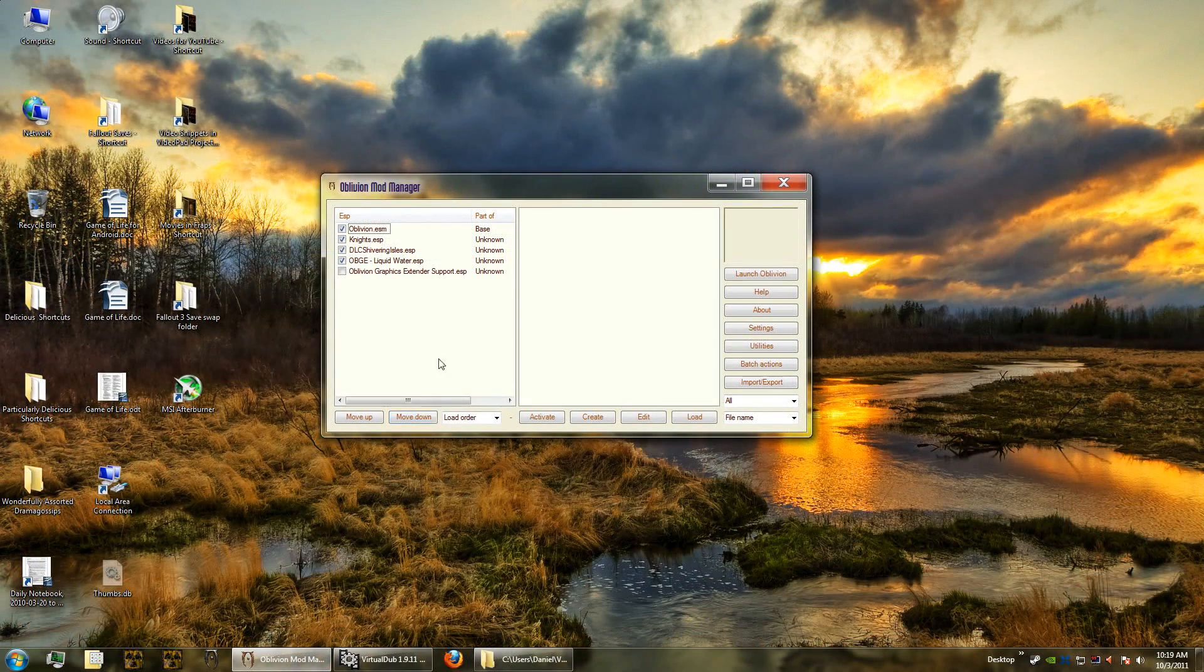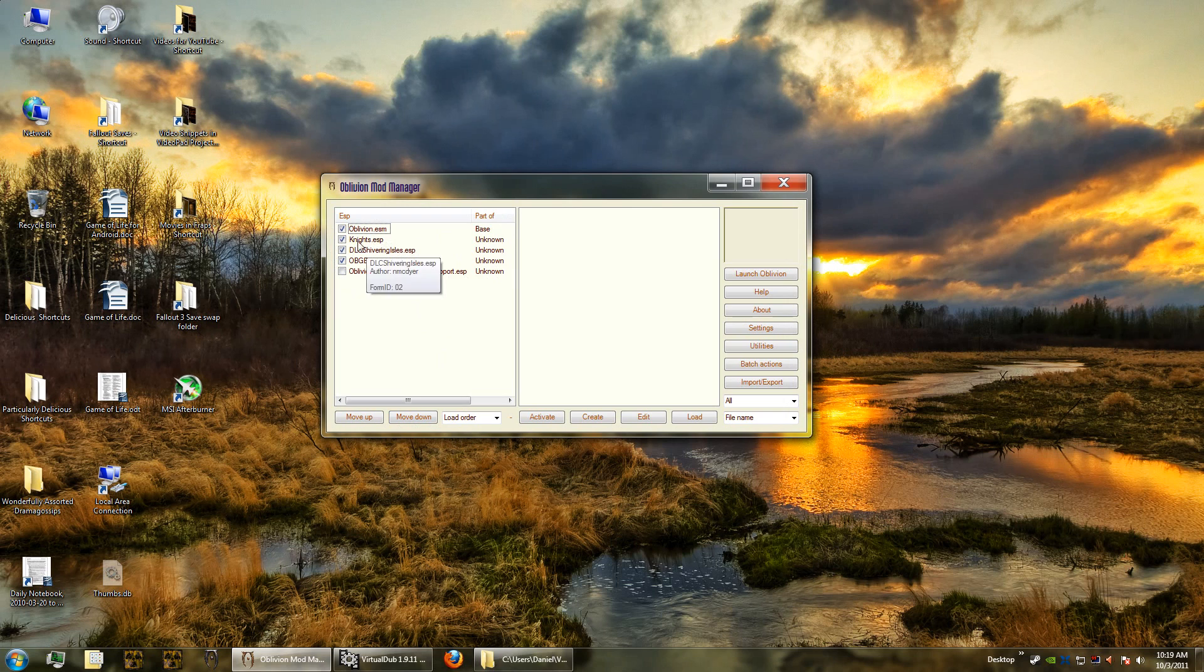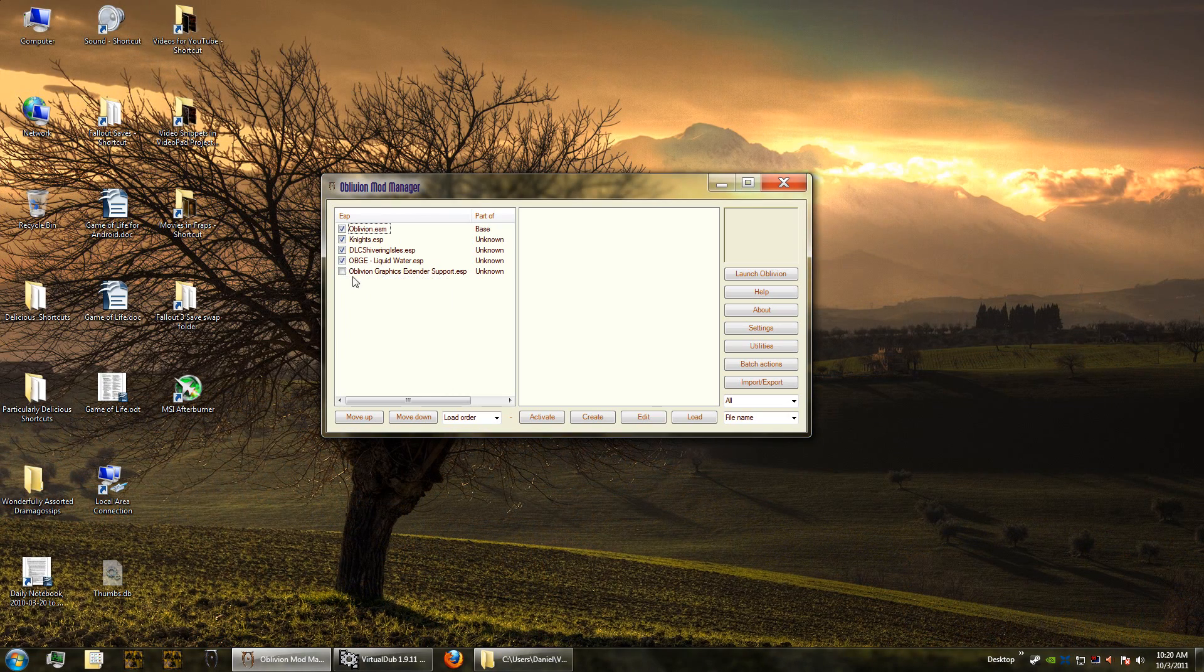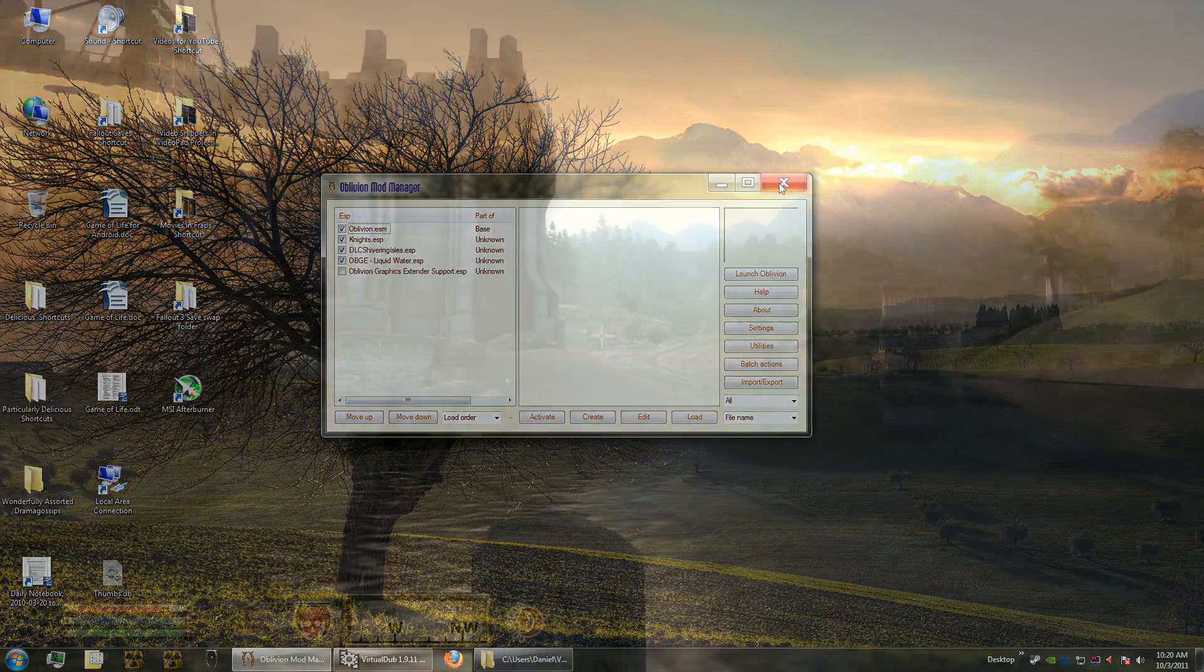By the way, before we hop in, I forgot to show you what your Oblivion Mod Manager should look like. Now the three main esp files should be at the top. The OBGE liquid water should be there and you should have it checked, but do not check the Oblivion Graphics Extender because we configured it manually.